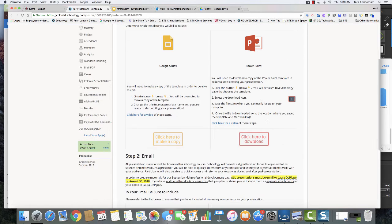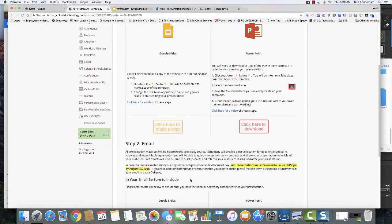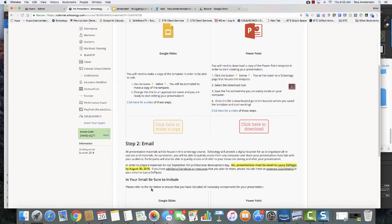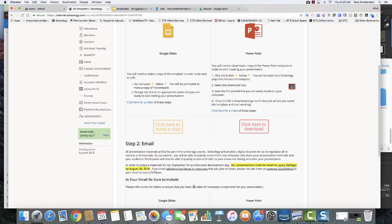And then the final step is going to be to return your presentation to LAR to pip out by August 30th. This will allow us to have time to organize all the resources and materials for your presentation.